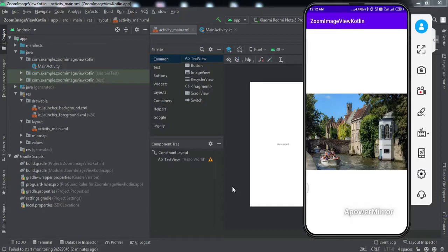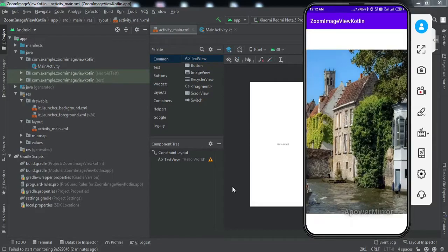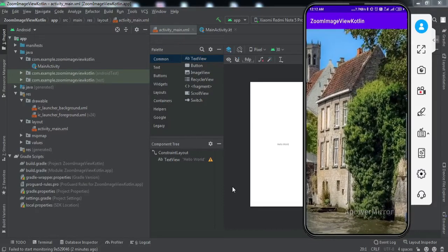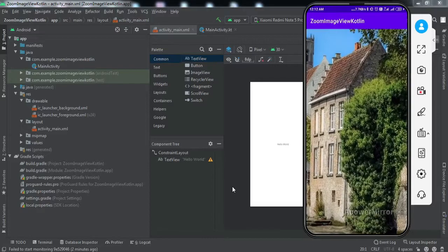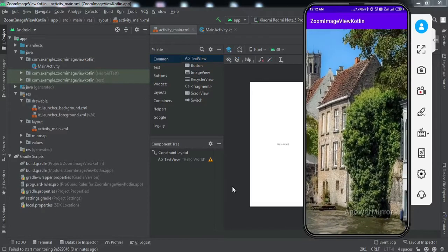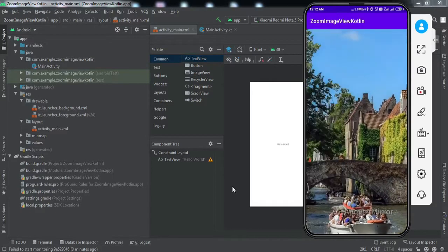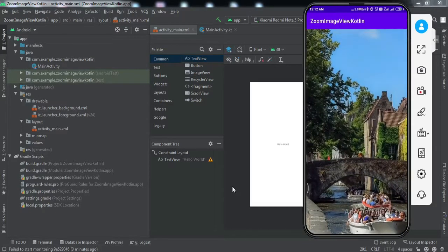what we're going to get by the end of this video. If you can see on my mobile screen, I have an image view in my activity. If I pinch out, you can see I can zoom into this image. I can even scroll this image.